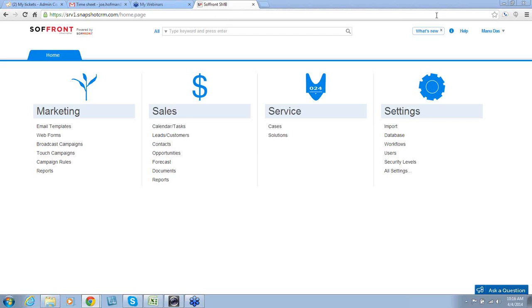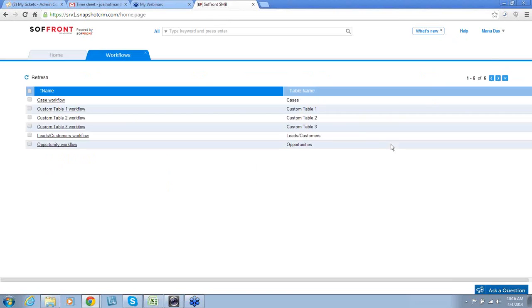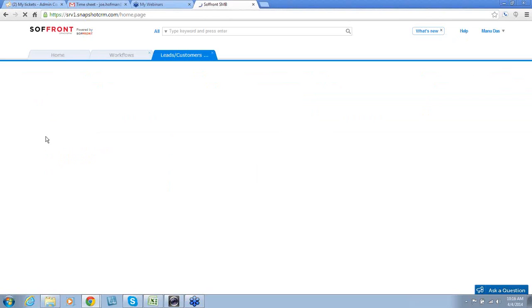Incidentally, only the admin has the privileges of creating a workflow. To configure a lead workflow, under settings, click on workflows, then click on leads customers workflow.